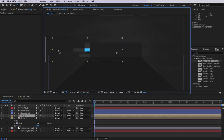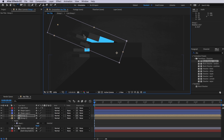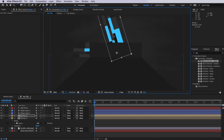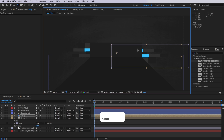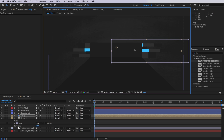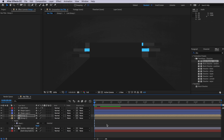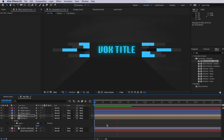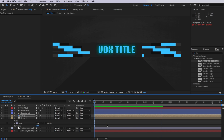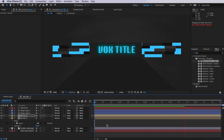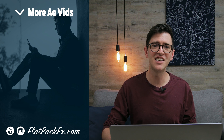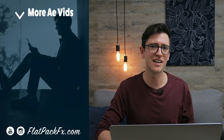And then I'm going to come over to my rotation tool and just hold shift on my keyboard and rotate this 180 degrees to the other side. Then I can just reposition this so that it lines up nicely. And if we play through this, you can actually see our finished effect. So there you go guys, that's how you create this effect.